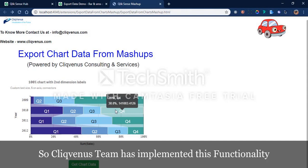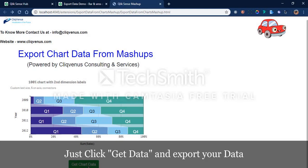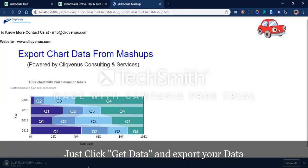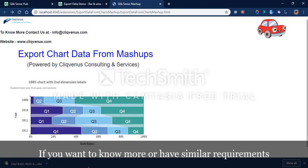The ClicksVenus team has implemented a functionality to provide the export option via a button. The user simply needs to click it, and the data will be exported to Excel or XML format, whichever is required.